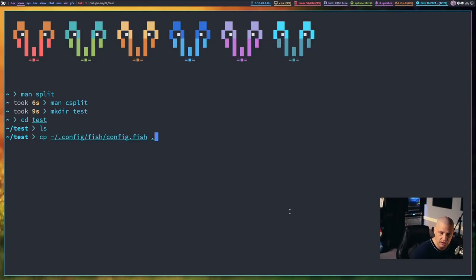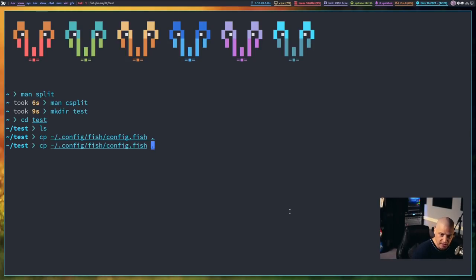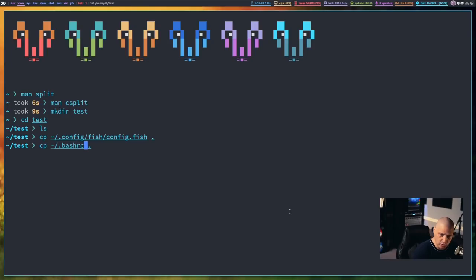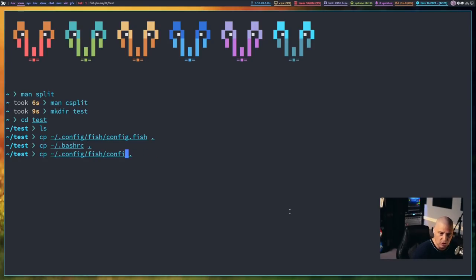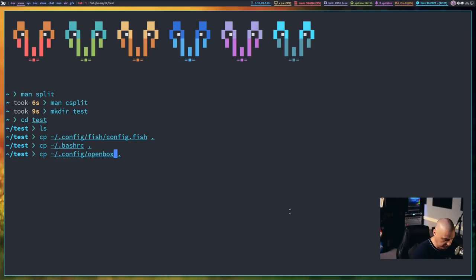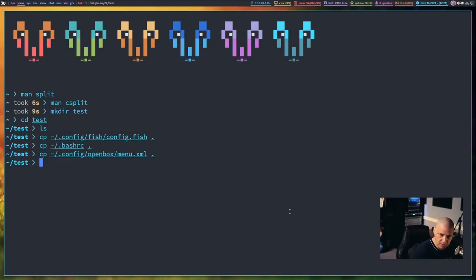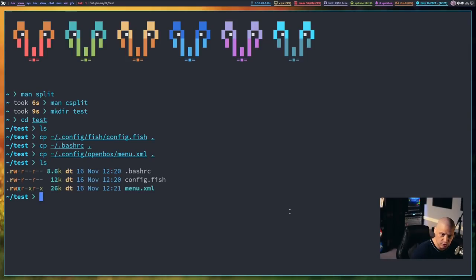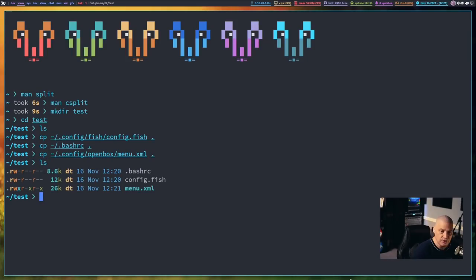What I want to do is I want to copy some stuff to work with, some files that we can work on. So what I'm going to do is I'm going to copy my config for fish, the fish shell, over to this directory. And then what I want to do is I will also copy over my bash rc, and we may split that up into some sections as well. And for a XML file, I know I have some open box configs on the system. So let's do open box menu dot XML, copy all of that over just so we have some test files that we can play with.